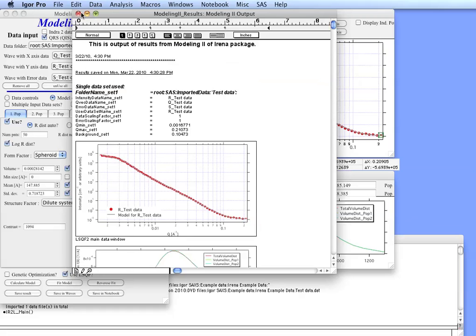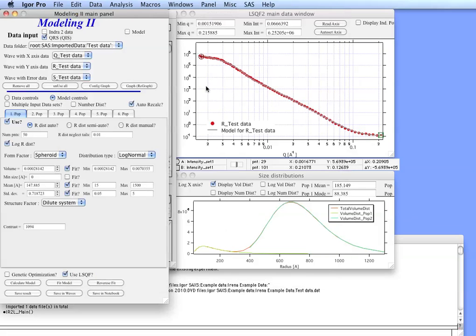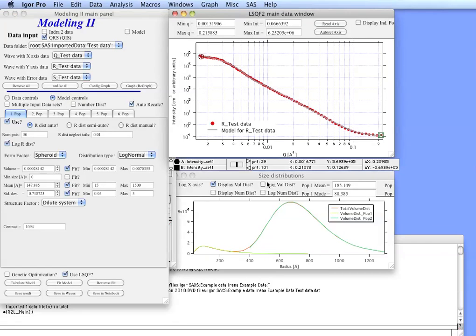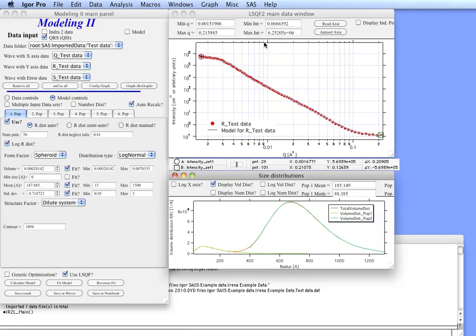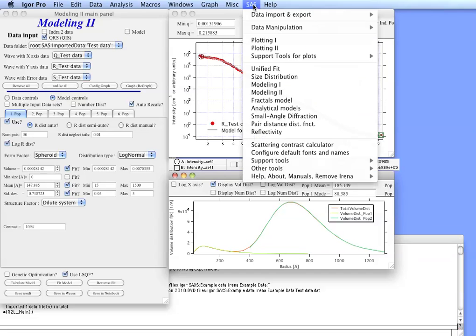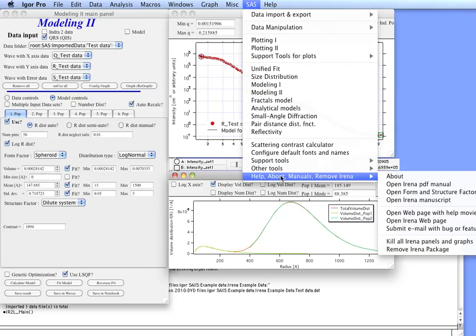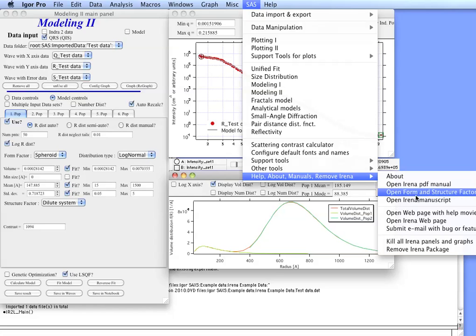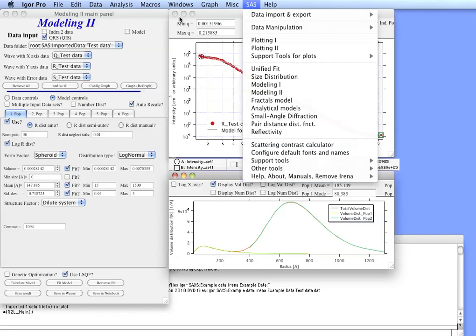Anyway, so now you have the results which you can then compare with the other tools, for example size distributions. Now in case you need more information, I'd like to draw your attention to a PDF manual which you can open directly from the menu here and form and structure factor description. These two PDF documents will provide you with much more information necessary for using successfully the modeling tool. Thank you.